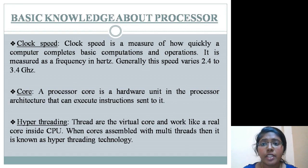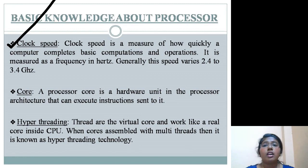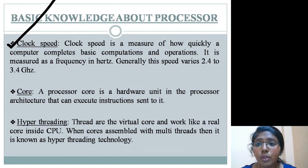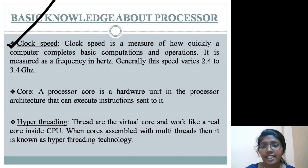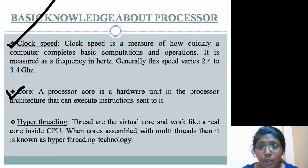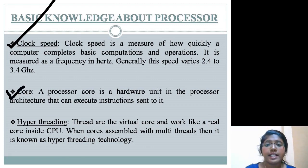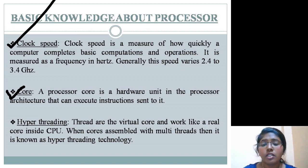Clock speed is a measure of how quickly a computer completes basic computations and operations. It is measured as a frequency in hertz, and generally this speed varies from 2.4 to 3.4 gigahertz. A processor core is a hardware unit in the processor architecture that can execute instructions.